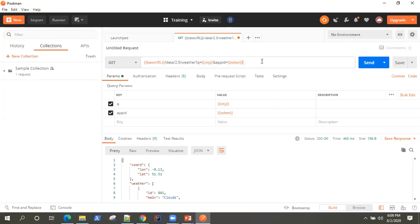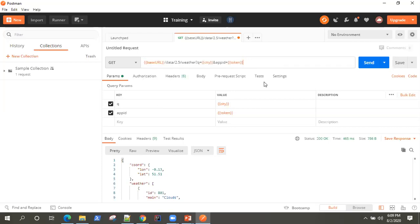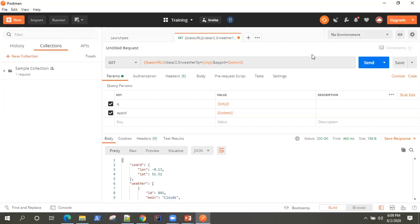So this was our API from the weather API — we sent a request and got the response. We also replaced all the static values with global variables. Right now we don't have any environment, but there was one environment I created earlier. We'll see how we can create a new environment and then add these variables into that particular environment.